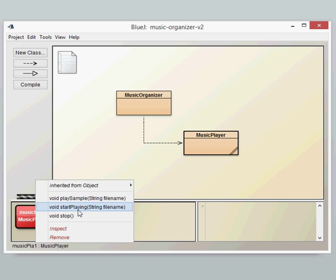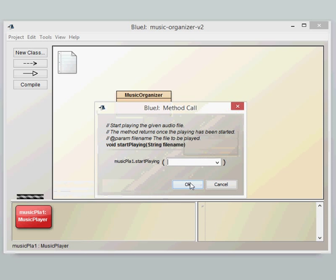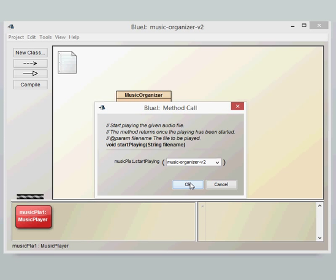So let's have a go at just playing this. We call the Start Playing method and it's looking for a file name. So the file name we need to put in is...